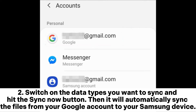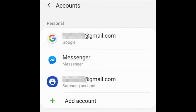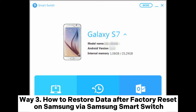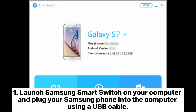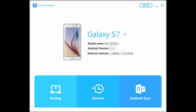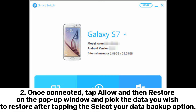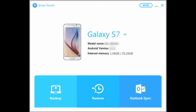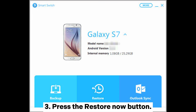Way three: how to restore data after factory reset on Samsung via Samsung Smart Switch. One, launch Samsung Smart Switch on your computer and plug your Samsung phone into the computer using a USB cable. Two, once connected, tap Allow and then Restore on the pop-up window, and pick the data you wish to restore after tapping the Select Your Data Backup option. Three, press the Restore Now button.